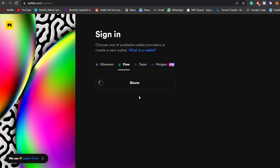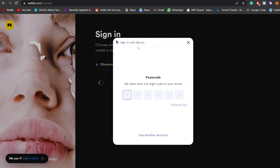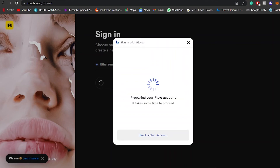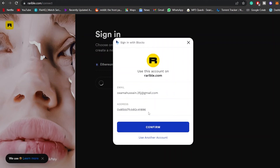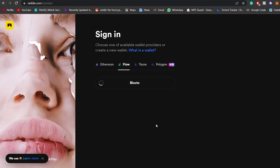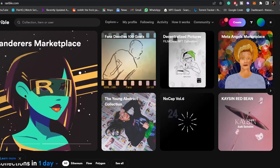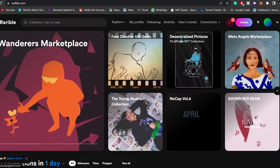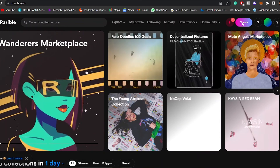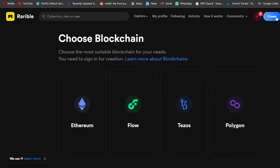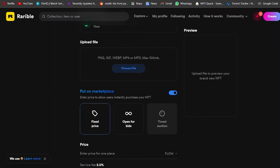I'm going to use Blocto instead of MetaMask — it's also an Ethereum and cryptocurrency wallet. I'm logged in, entering the verification code I received. Now confirming my email address and verification, and we're good to go. Now we can upload our NFT here. Simply click on 'Create' — it takes you to where you choose your blockchain. Unlike OpenSea where you choose at the end, here you choose at the beginning. I'll choose Flow blockchain because it's also free.